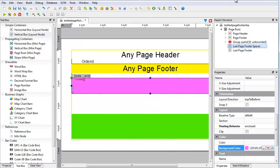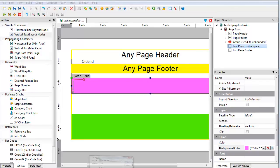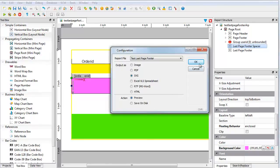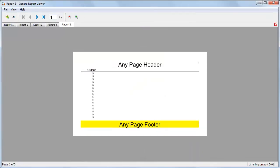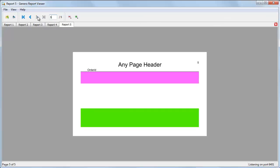Save the report once more and take a look at the report. The last page footer no longer overlays the report data.